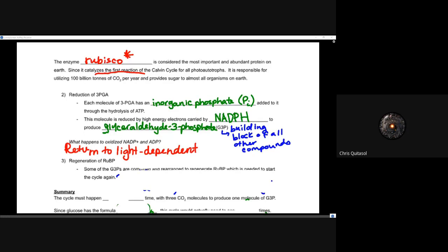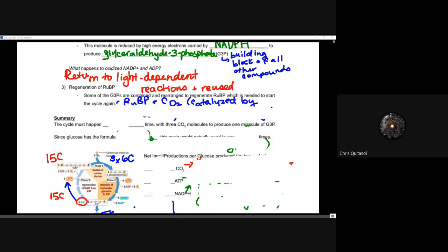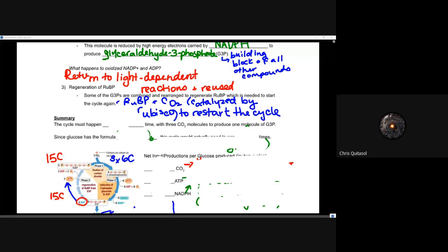Phase three is the regeneration of RuBP — ribulose-1,5-bisphosphate — which is consistently reused and recycled in the Calvin cycle. Five of the G3P molecules are sent back through the cycle, combined and rearranged into RuBP, which is needed to start the whole cycle again. Rubisco then catalyzes RuBP reacting with CO2 to restart the cycle — similar to the regenerated intermediates seen in aerobic respiration.